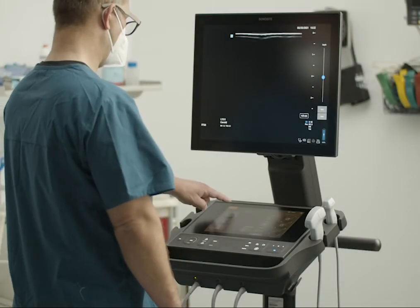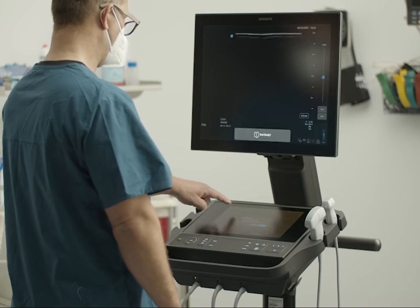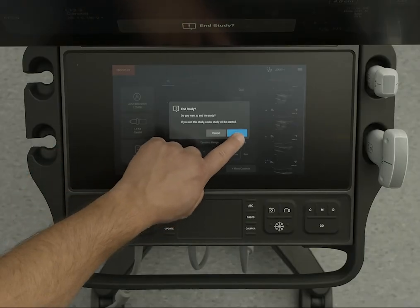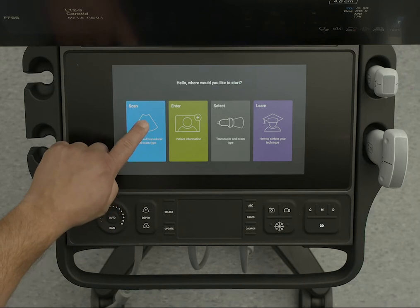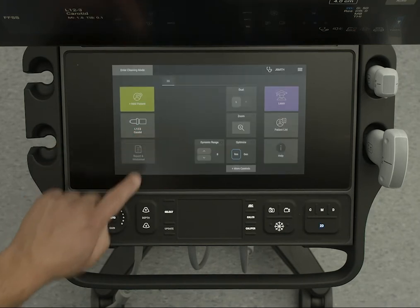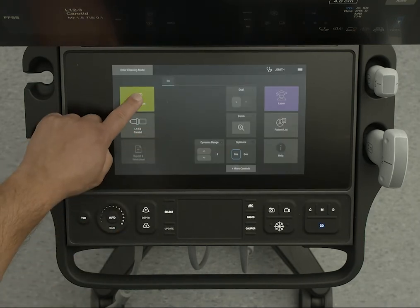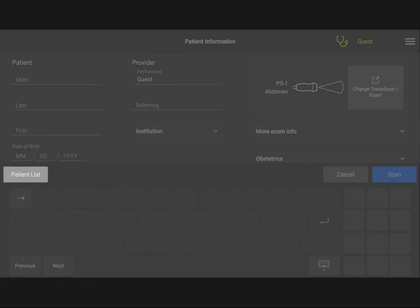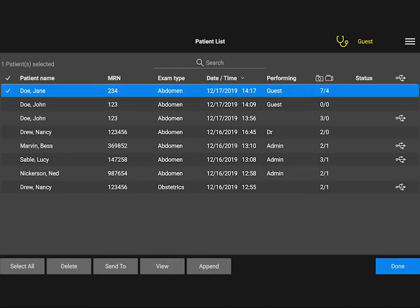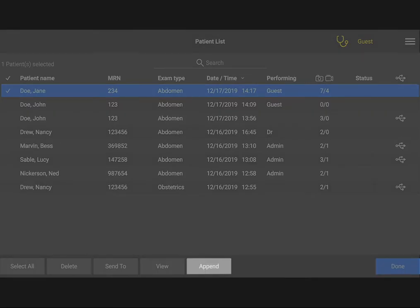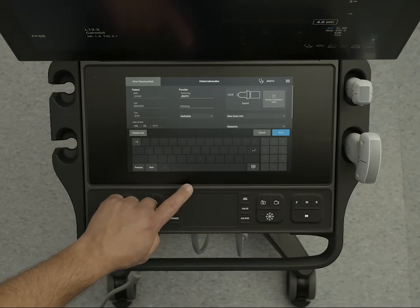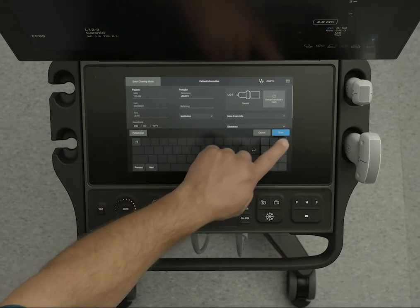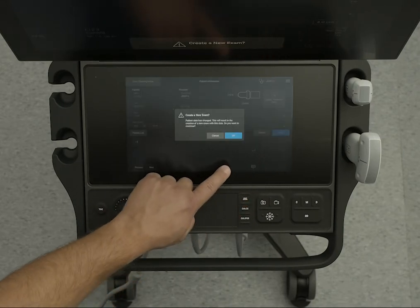What if you want to add more images and clips to an exam that has already ended? You can quickly start a new exam that contains the same patient information. You will first need to display the study list, select a study from the list, and tap Append. Now you can choose to modify data, or select Scan to start a new exam with the same patient data.